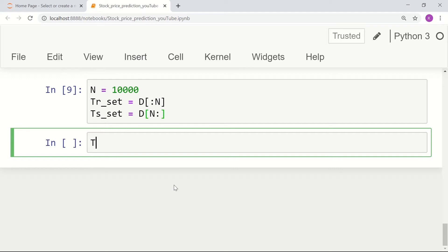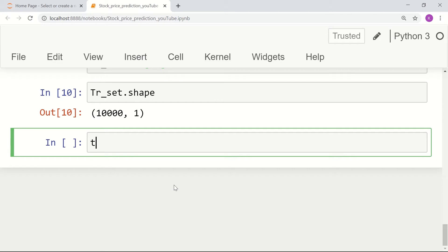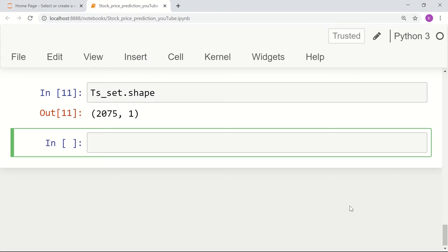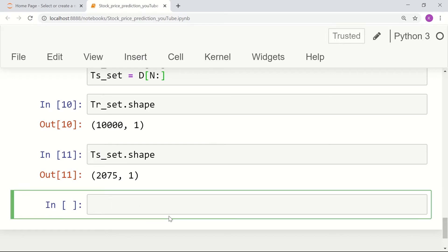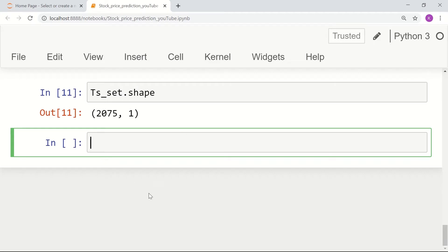We can check how many values are in the training set and test set using the shape command. There are about 2,000 values for validating the model, and 10,000 early values from which we are going to train our model. Next, let's preprocess our data — it's good practice to normalize the data within a particular range.